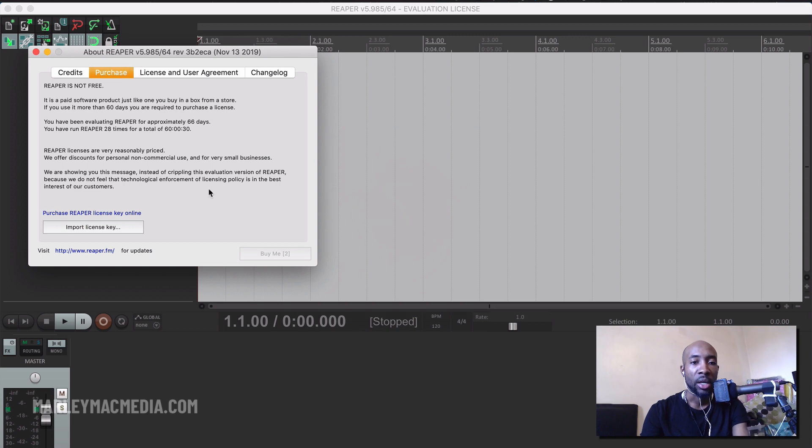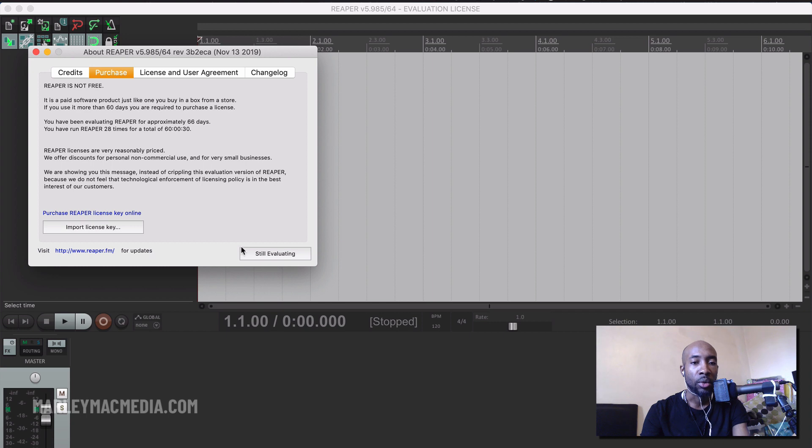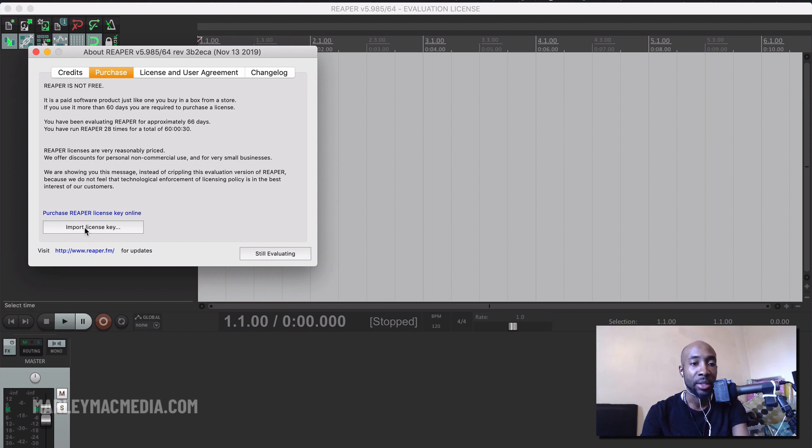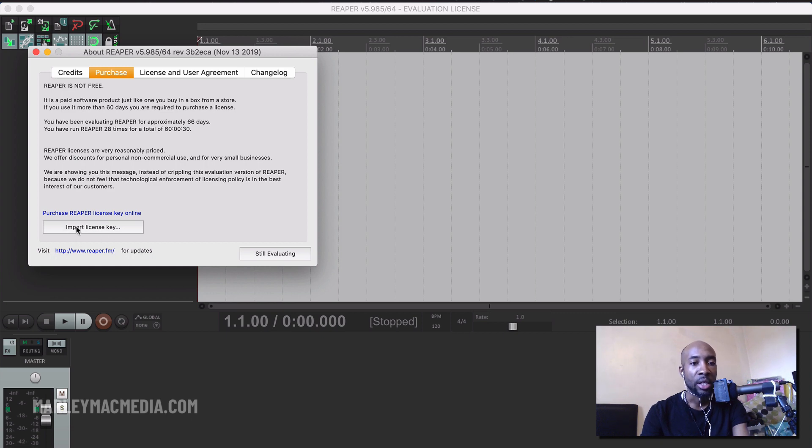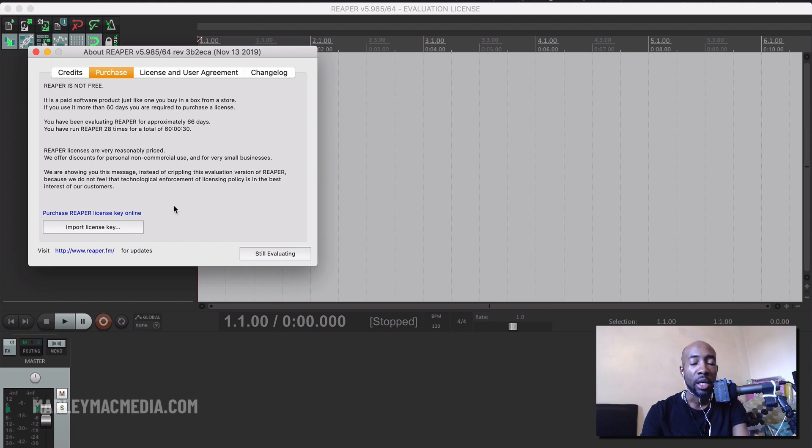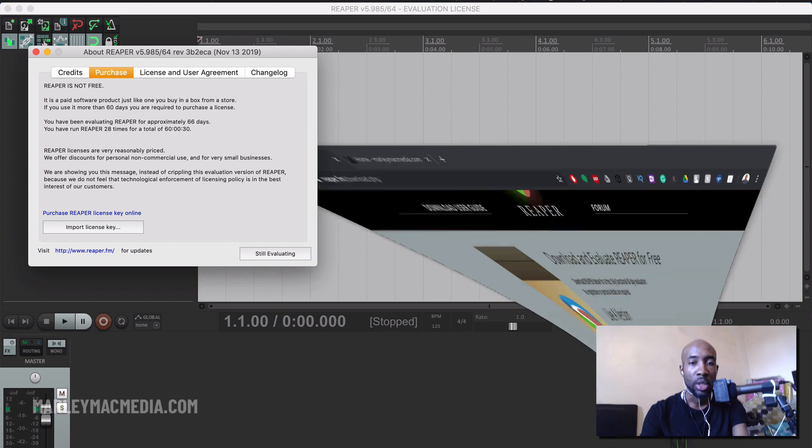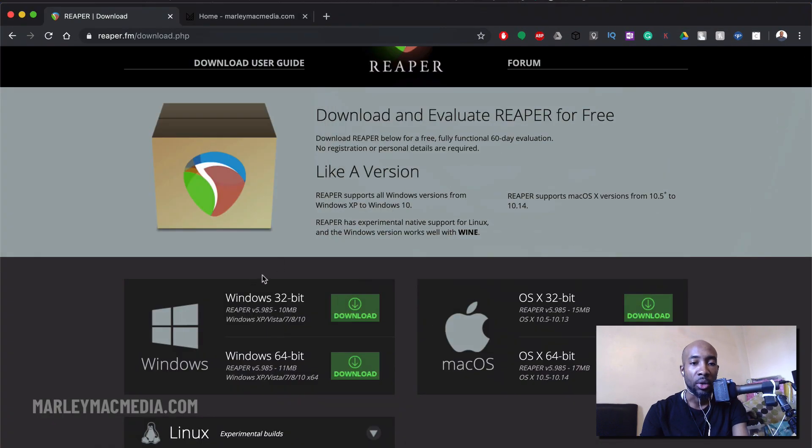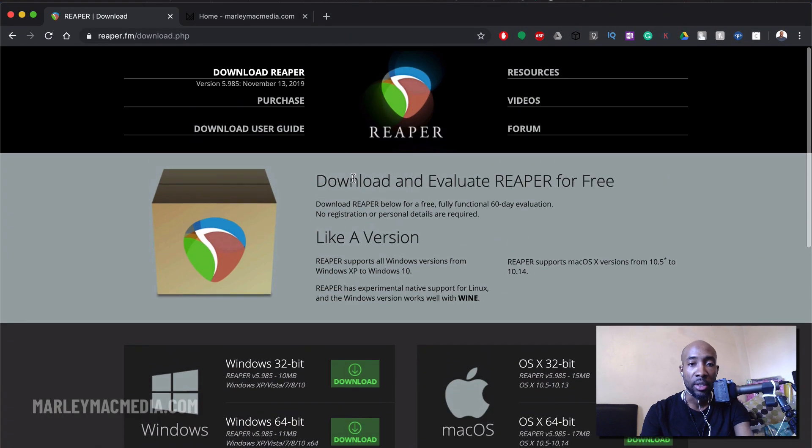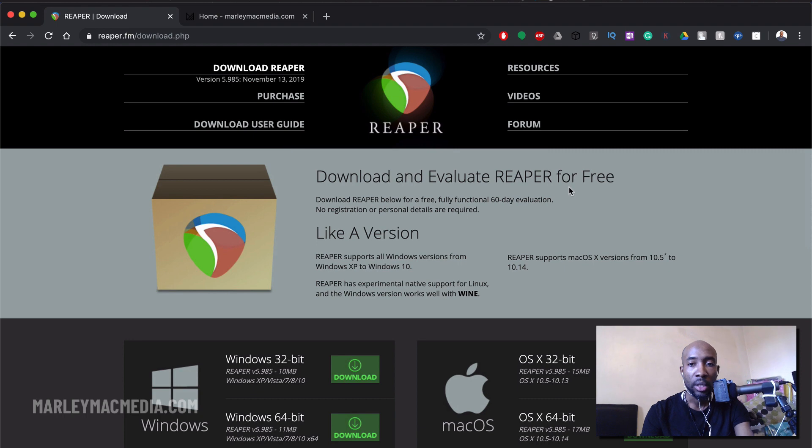Okay so here is where it tells you do you want to buy it or do you want to carry on evaluating it and you can add your license key. It says you can visit the site, do the purchase and then you can add your license key in here if you do purchase it. And if you do want to purchase it it's very very affordable. It is only $60 US as of this recording.